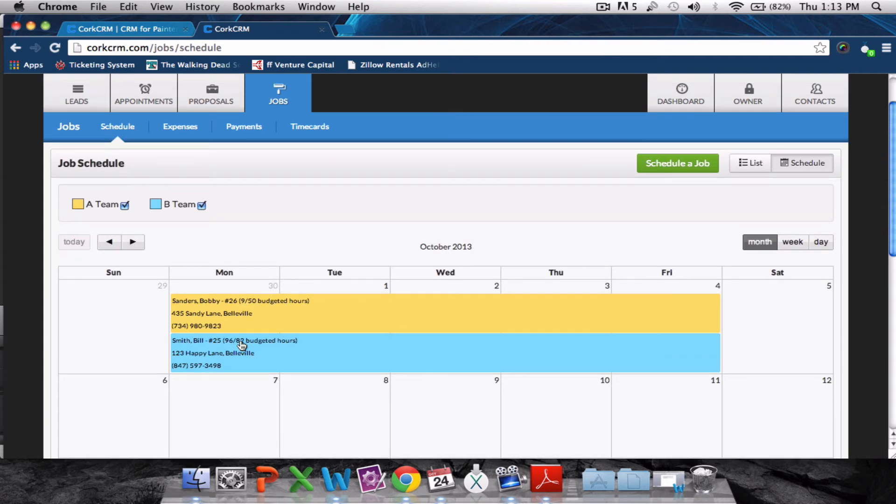That's everything related to our jobs calendar. For a full list of features, visit QuarkCRM's features page. Thanks for watching.